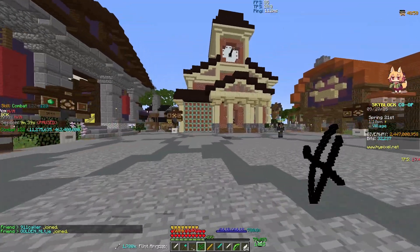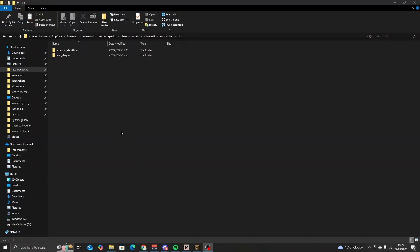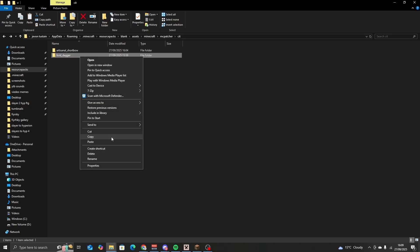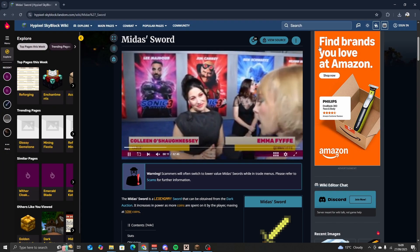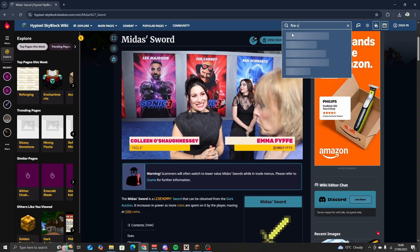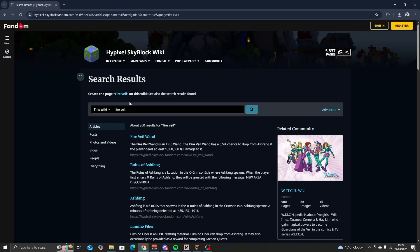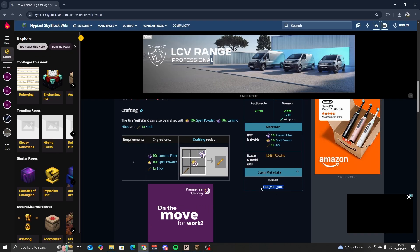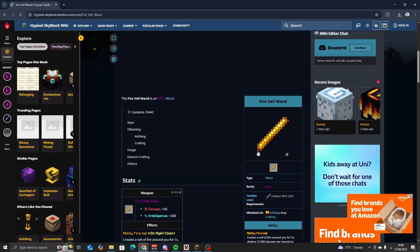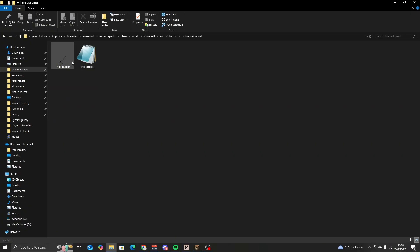But there we go — look at it, isn't it beautiful? I spent hours of work on this. Now you might be wondering: how do you do weapons that aren't normal Minecraft weapons — for example, scythes, wands, staffs? Simple: take one of these, copy it, paste it, rename it fire_veil_wand. We're going to open this, go back to the wiki, search up Fire Veil, open it, and look down for the metadata. It says Fire Veil Wand and its base texture is a blaze rod.